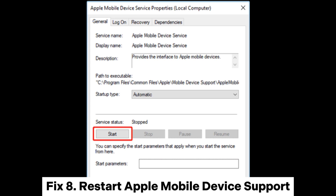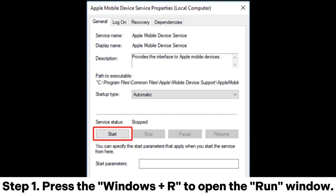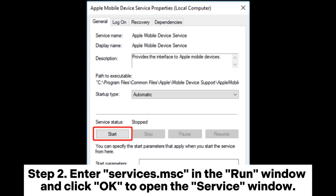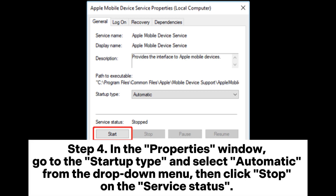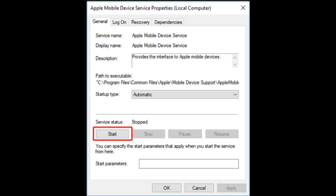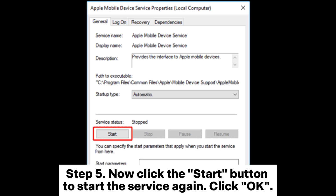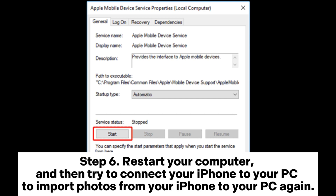Fix 8: Restart Apple Mobile Device Support. Step 1: Press Windows + R to open the Run window. Step 2: Enter services.msc in the Run window and click OK to open the Services window. Step 3: Locate Apple Mobile Device Service from the list, right-click it, and select Properties. Step 4: In the Properties window, go to Startup Type, select Automatic from the drop-down menu, then click Stop on the Service Status to stop the service. Step 5: Now click the Start button to start the service again, then click OK. Step 6: Restart your computer, then try to connect your iPhone to your PC to import photos again.